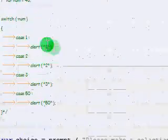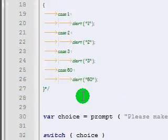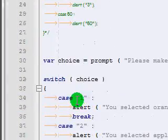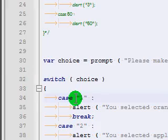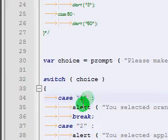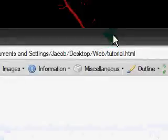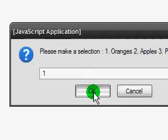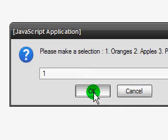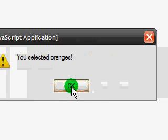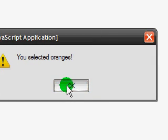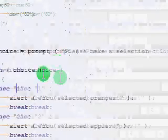Because remember last time we entered one, it went through all the others. So if we have the same problem still here, it's going to go through all the others. But anyway, I input one now. And I click OK. And it says, you selected oranges. And now the moment of truth. And it doesn't allow anything else.